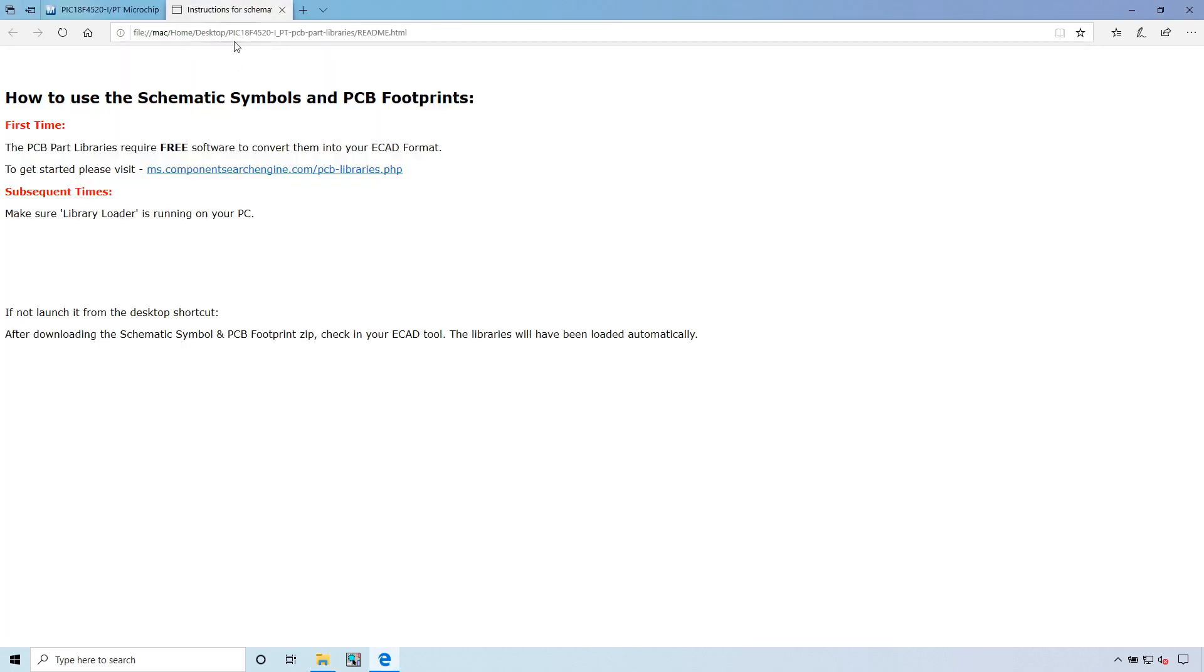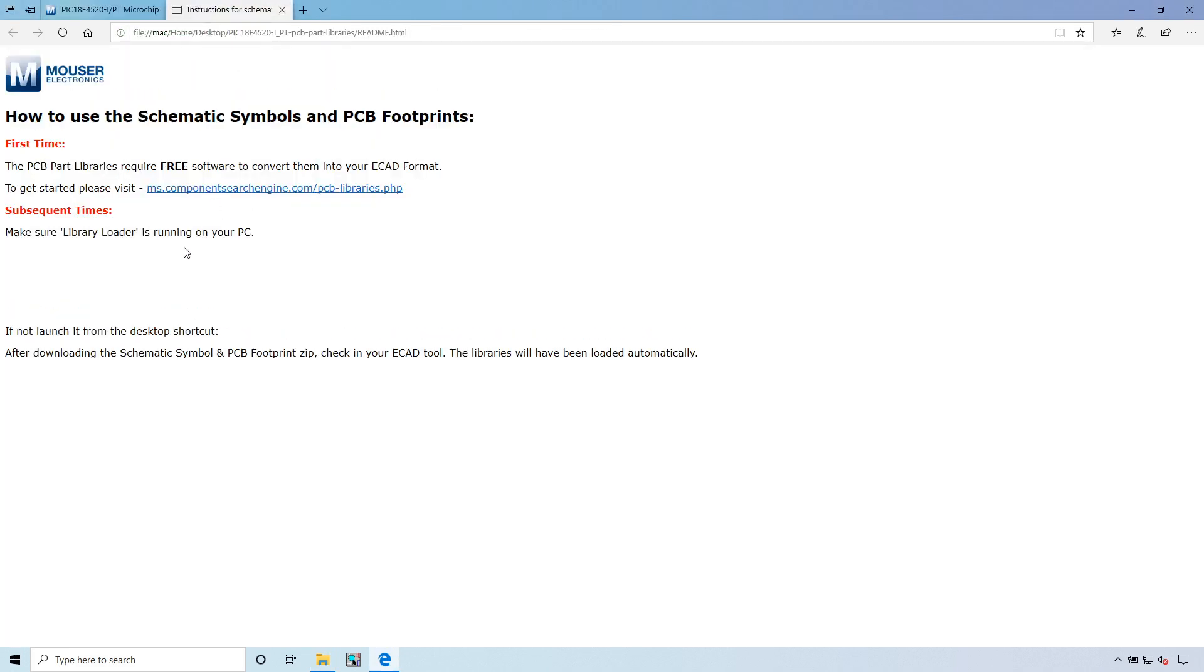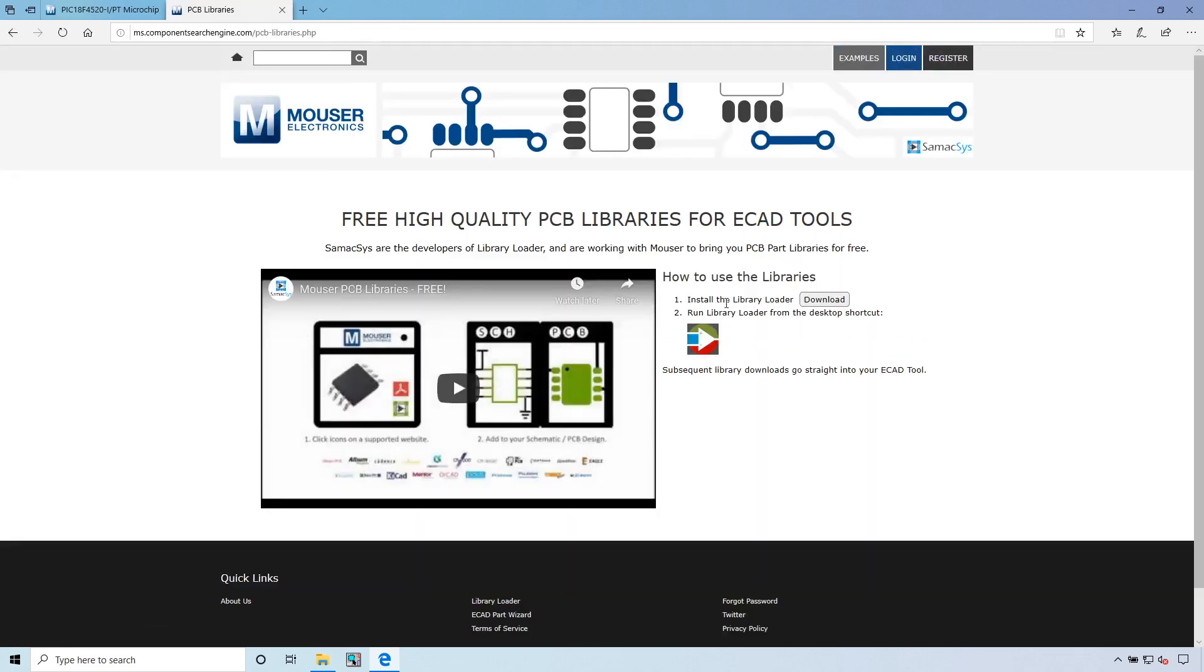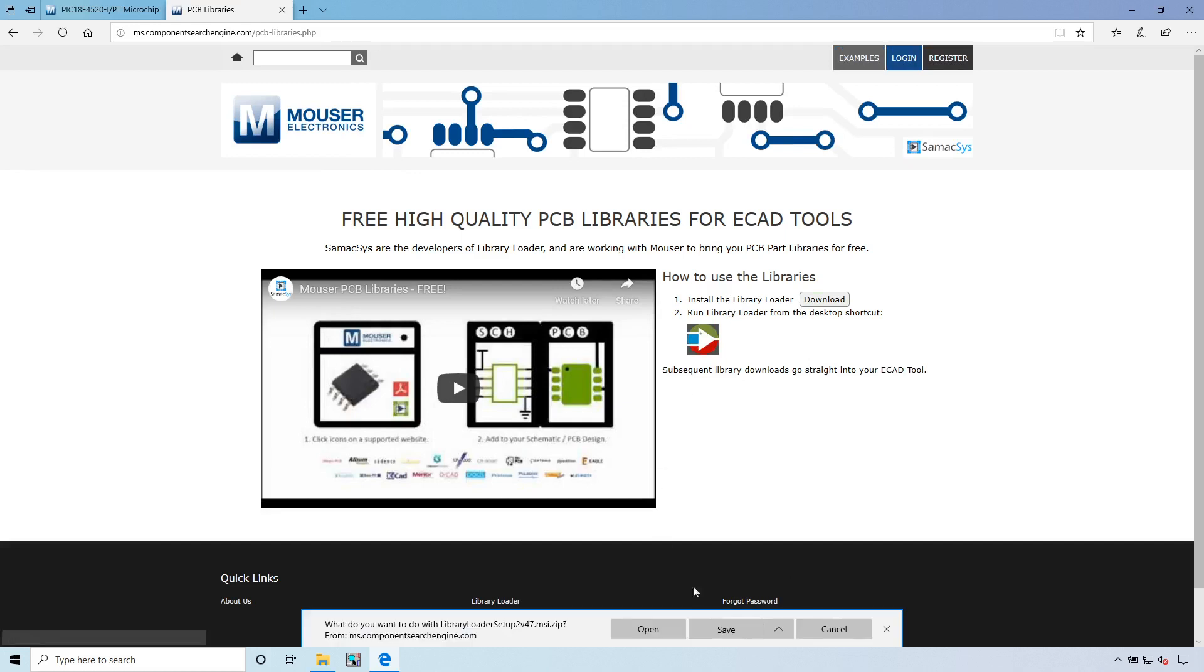Let's open up this README file and see how we're supposed to install this library. The PCB part libraries require free software to convert them into your ECAD format. We go to pcblibraries.php. We're going to install the library loader and the instructions are in this video.